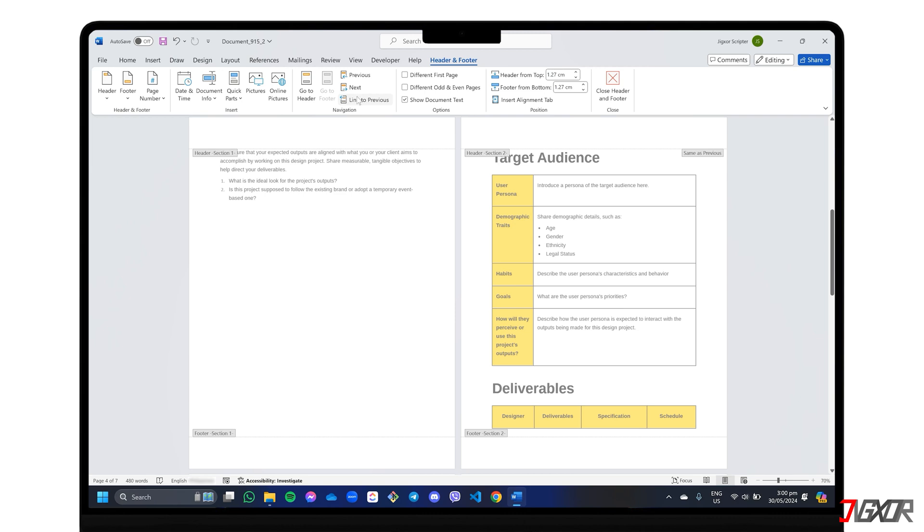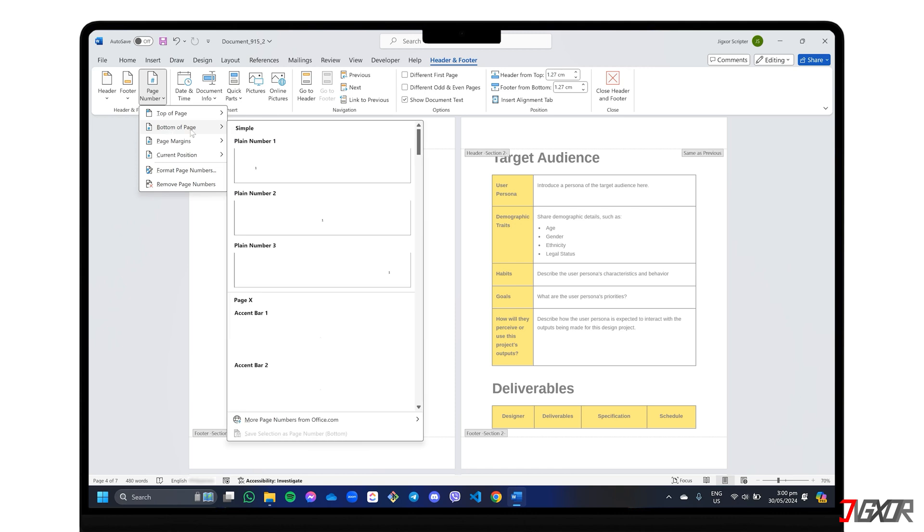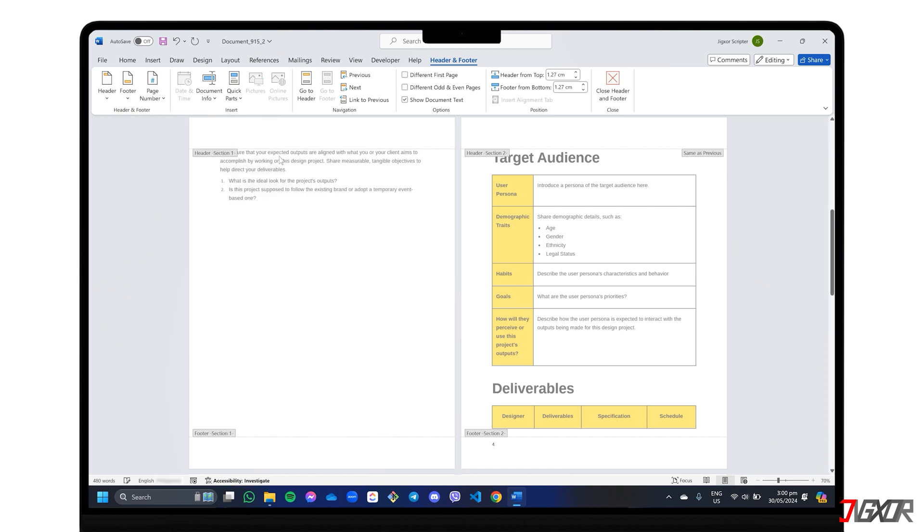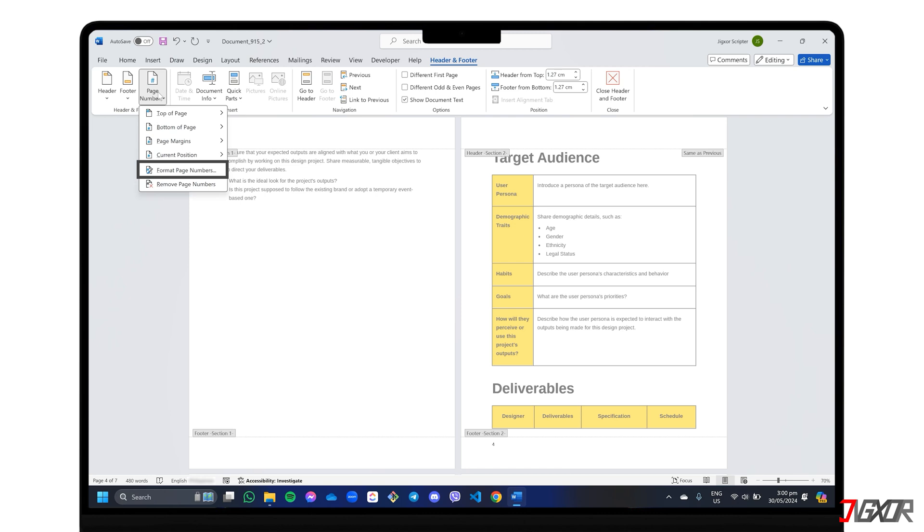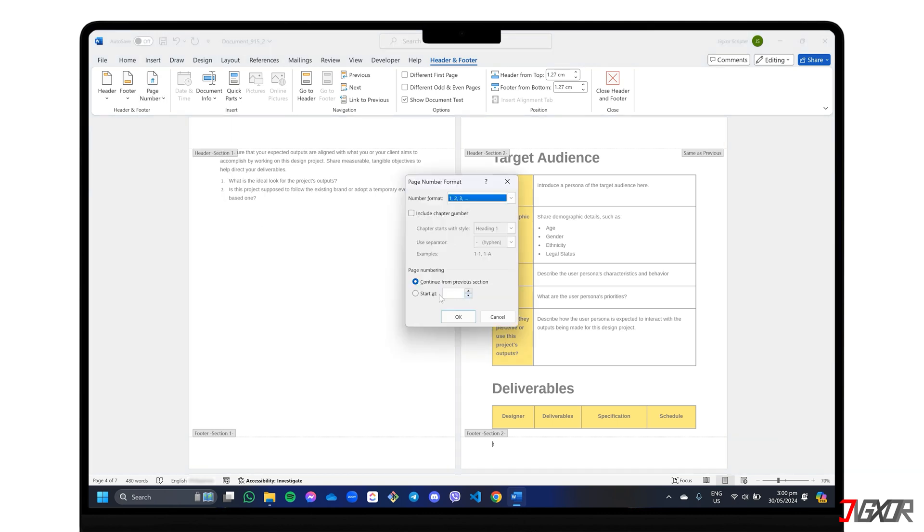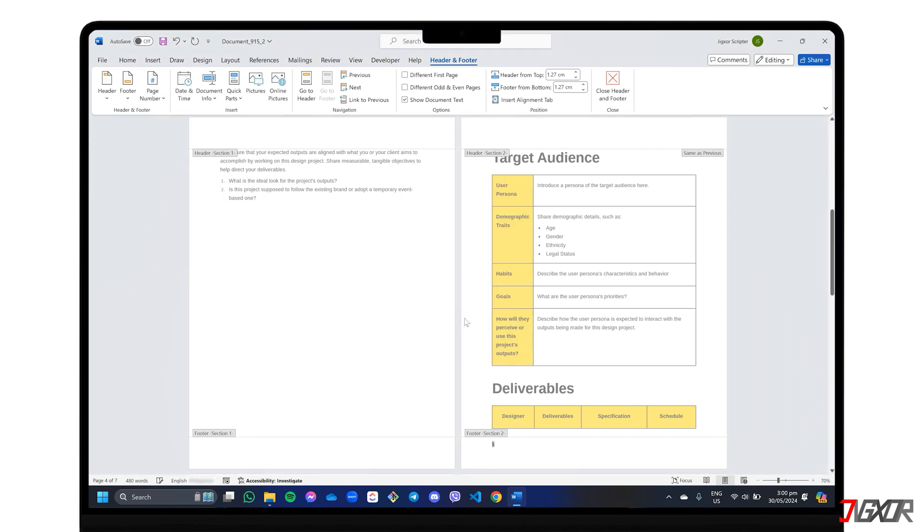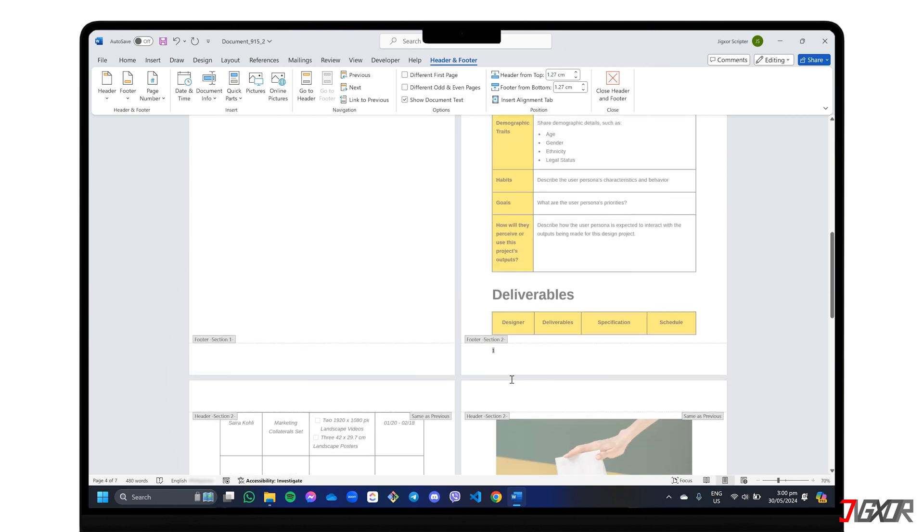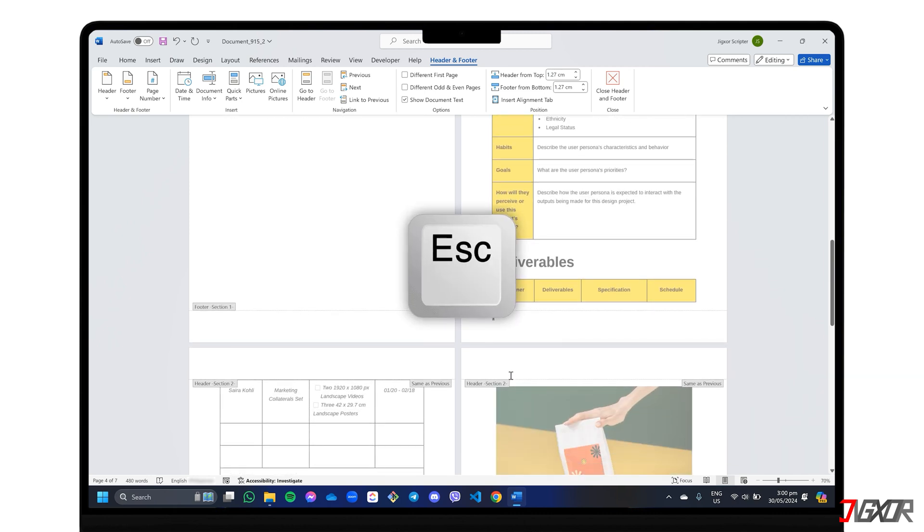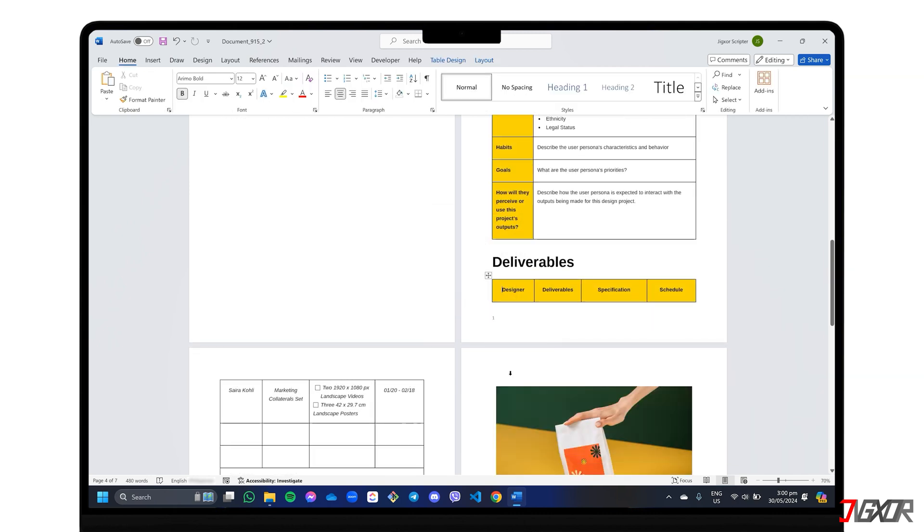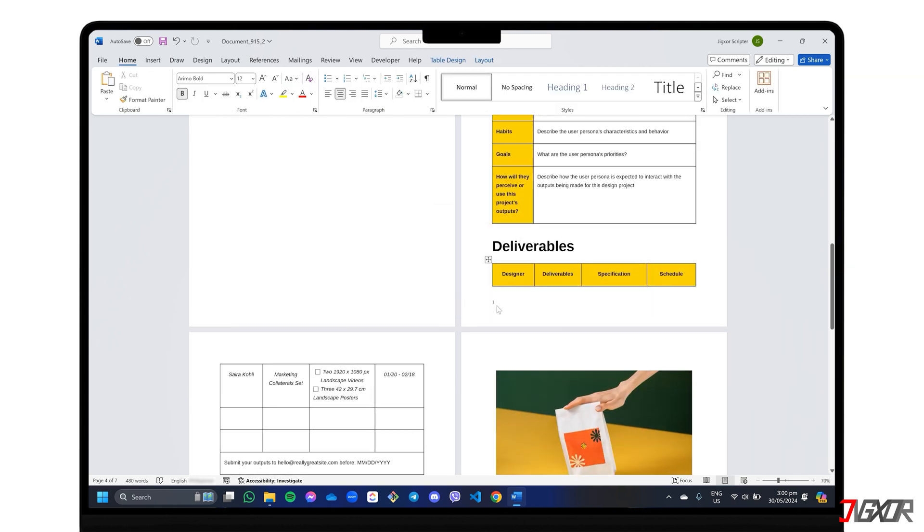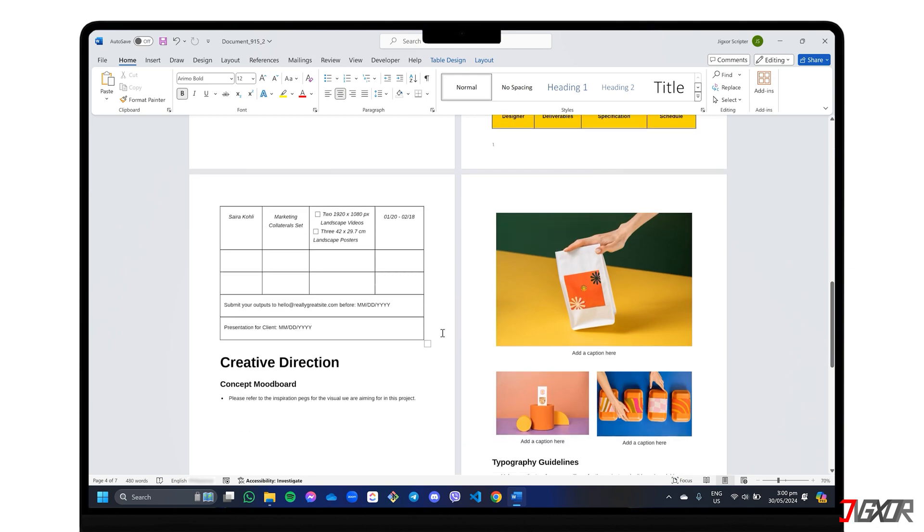Finally, go to Page Number and pick your style and location. Click Page Number again. Choose Format Page Numbers and set Start At to 1. Save your changes and press the Escape key to exit. Now, the numbers should start from the page you wanted.